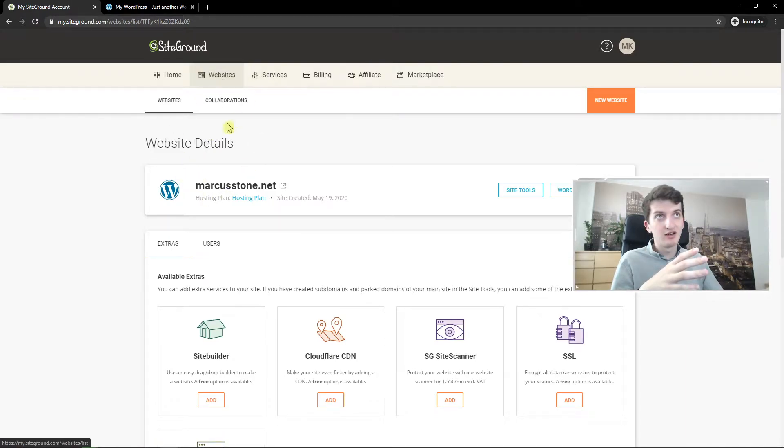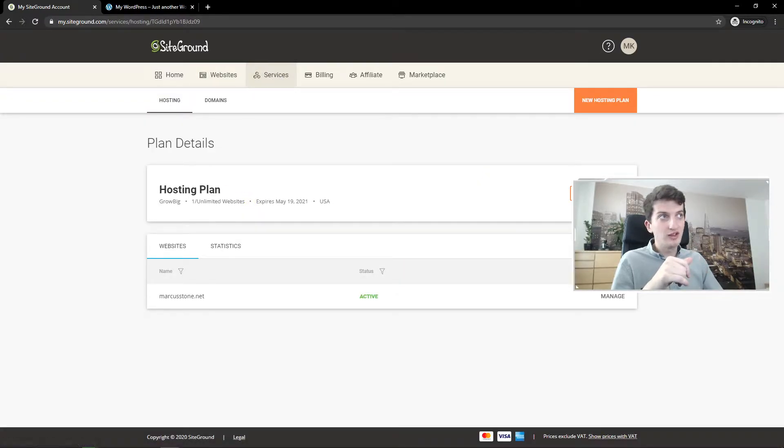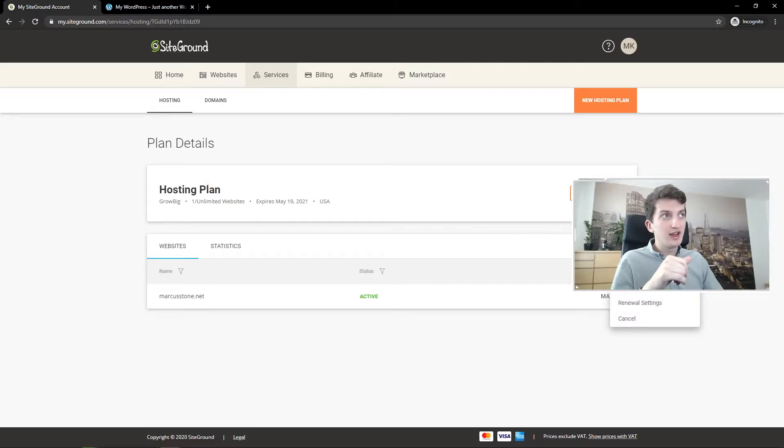I have it here. Hosting plan, click on it. That's in services and hosting. Click on these three dots here and you can add a website.